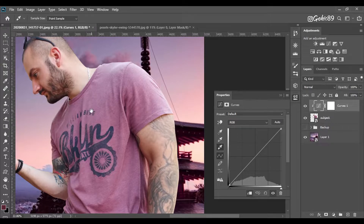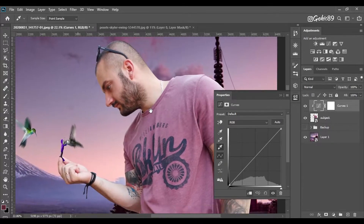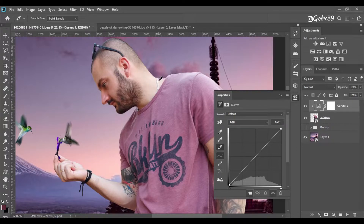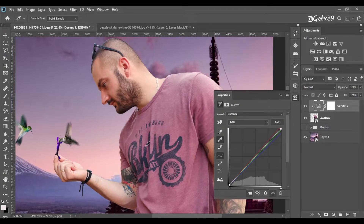Now we're going to clip the subject and do the same thing, but on the subject. We're going to use some white areas, mid-tones, and black areas.